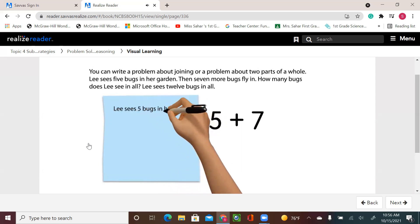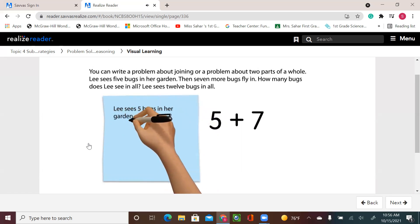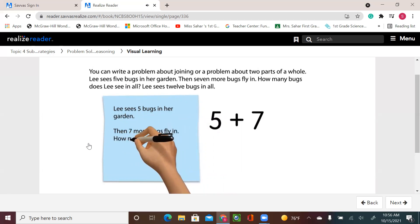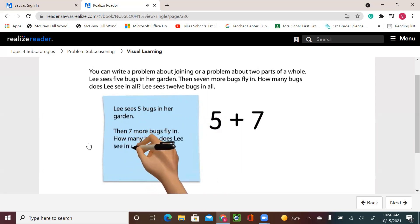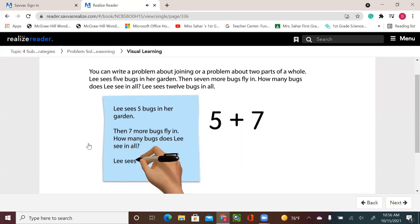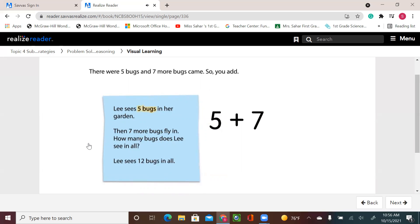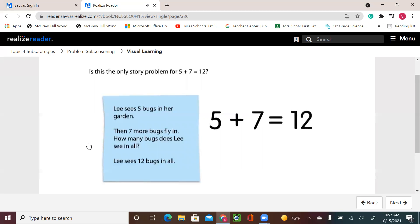Lee sees 5 bugs in her garden. Then 7 more bugs fly in. How many bugs does Lee see in all? Lee sees 12 bugs in all. There were 5 bugs, and 7 more bugs came. So you add.